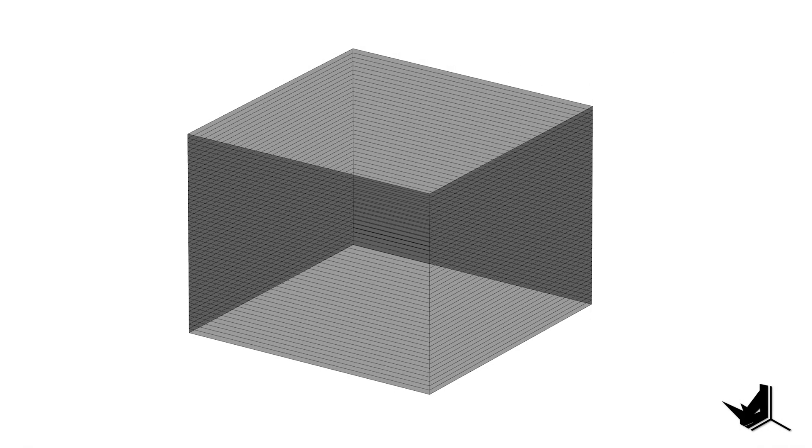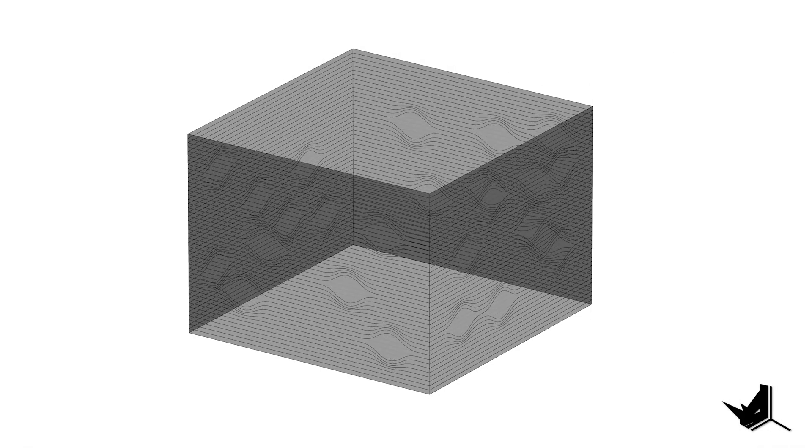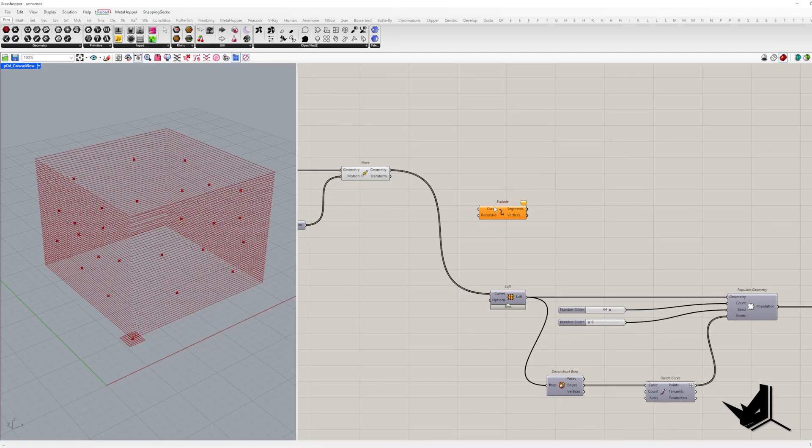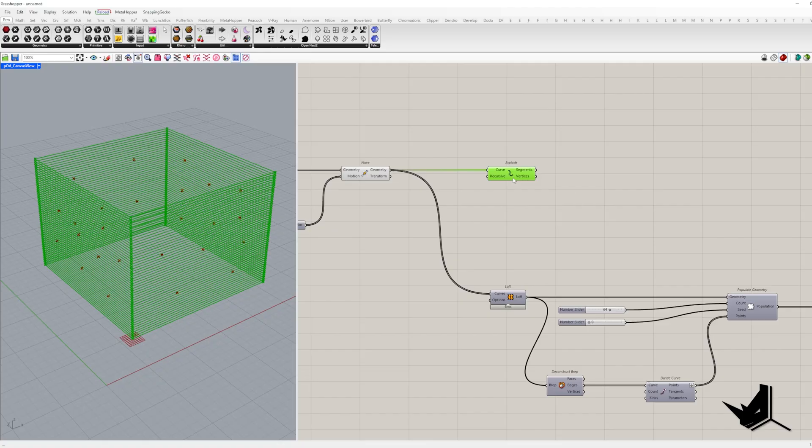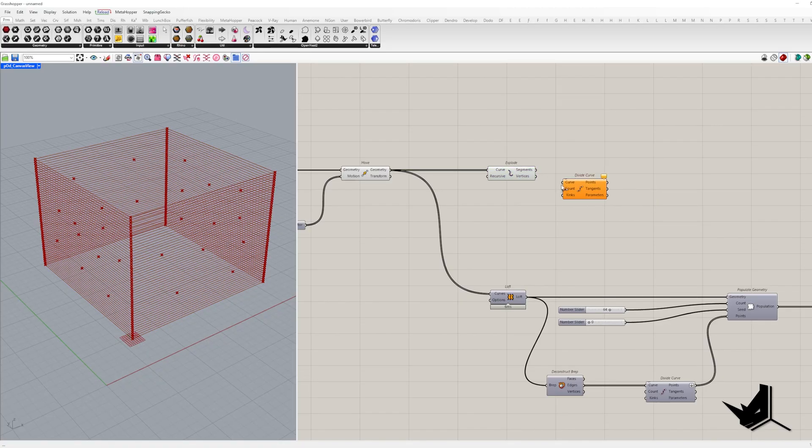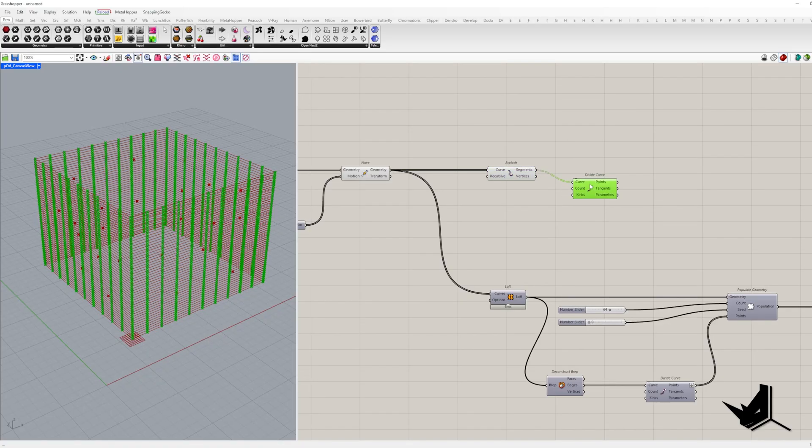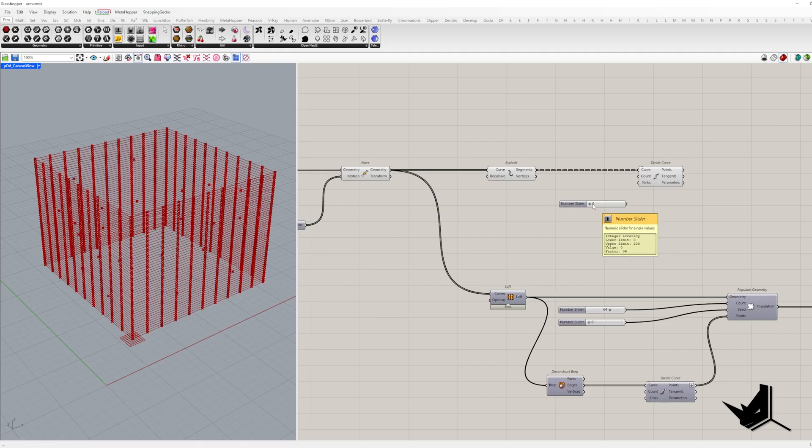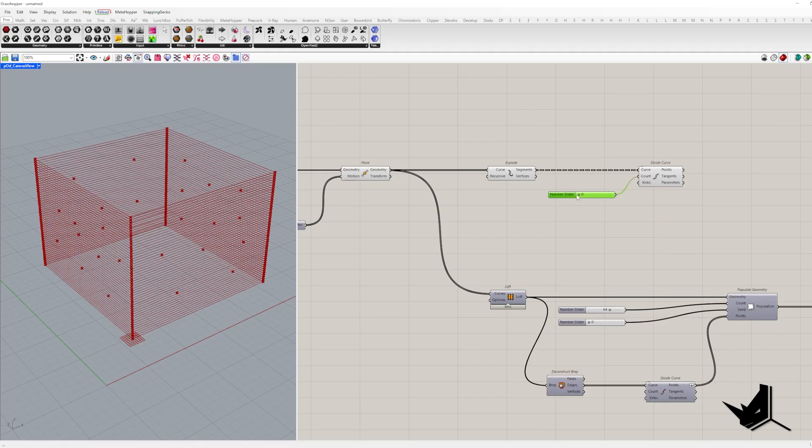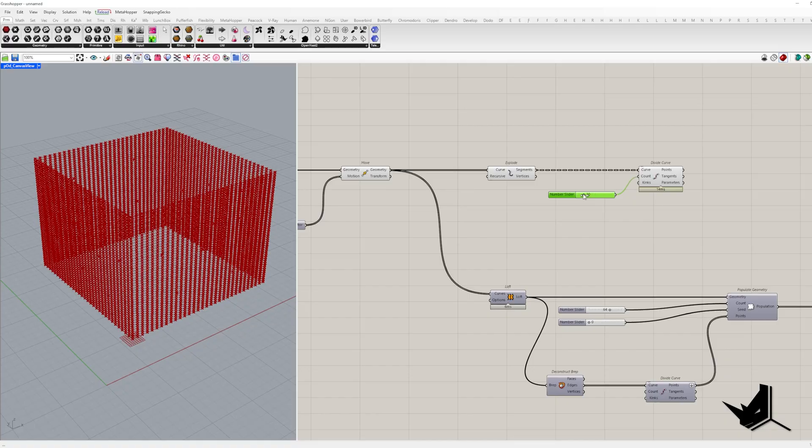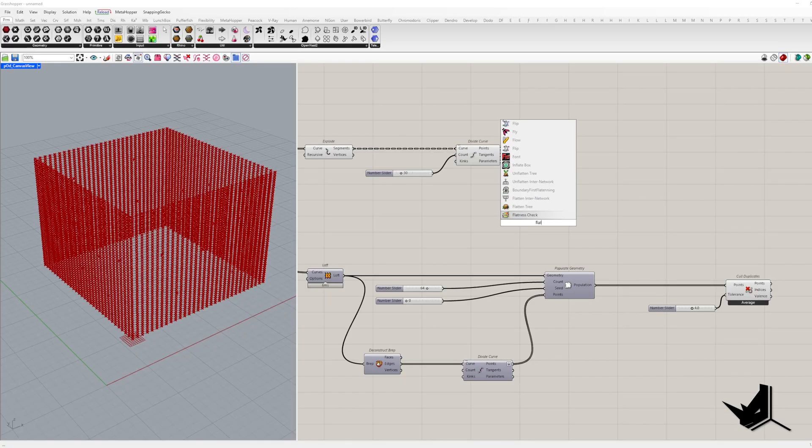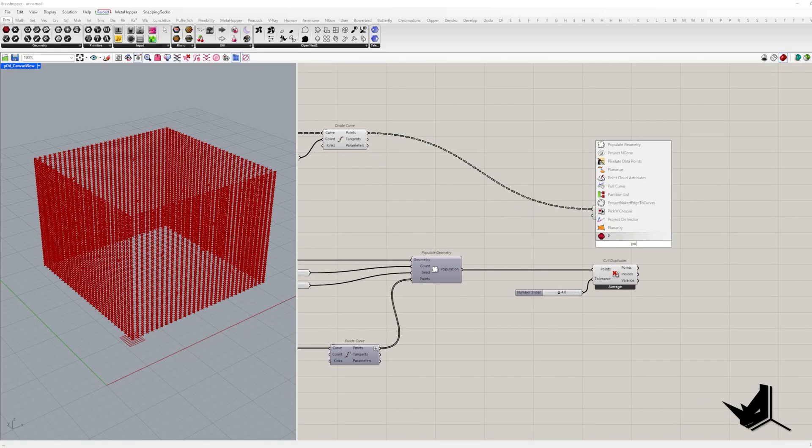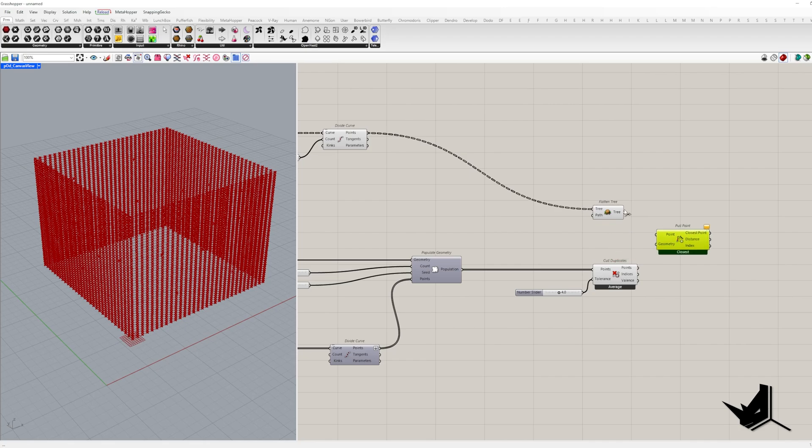Now, let's create those wave-like facade openings. First, we need to divide each segment of each rectangle. So what I'm going to do is explode first and then divide curve. The number of division points we can control with the slider connected to the count input. Let's put all these division points in the same list with the flattened tree and then pull them to the closest attractor point.